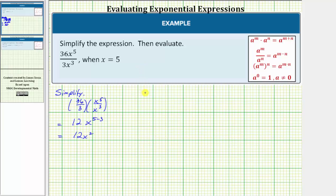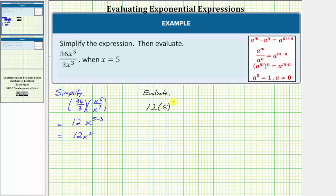Now we want to evaluate the expression when x equals five, so we substitute five for x. Notice the exponent of two is only attached to the base of x, and therefore when performing the substitution, we would have 12, and then in parentheses, five squared.